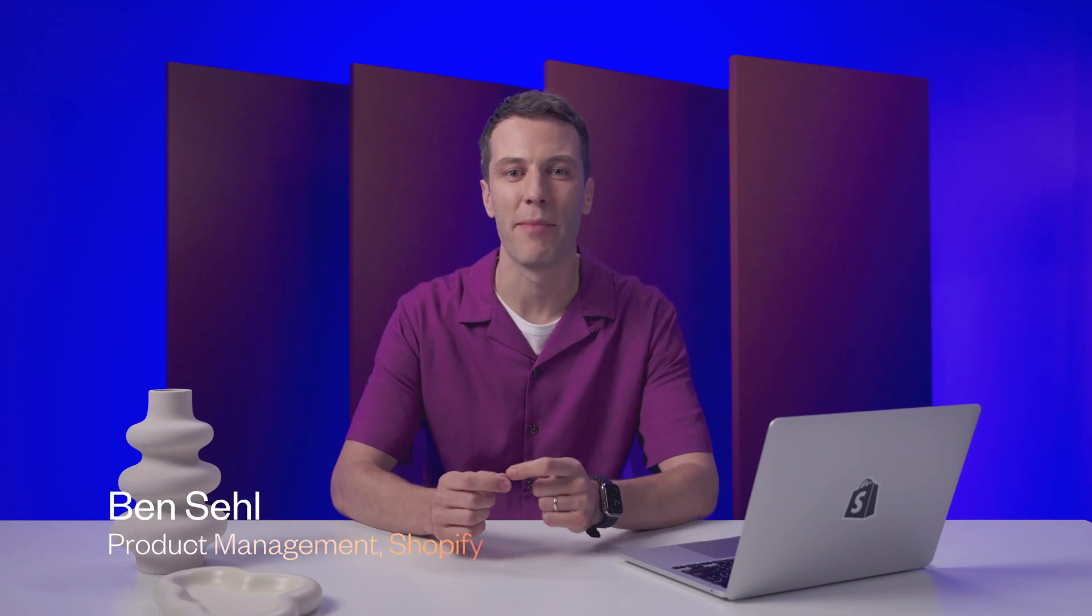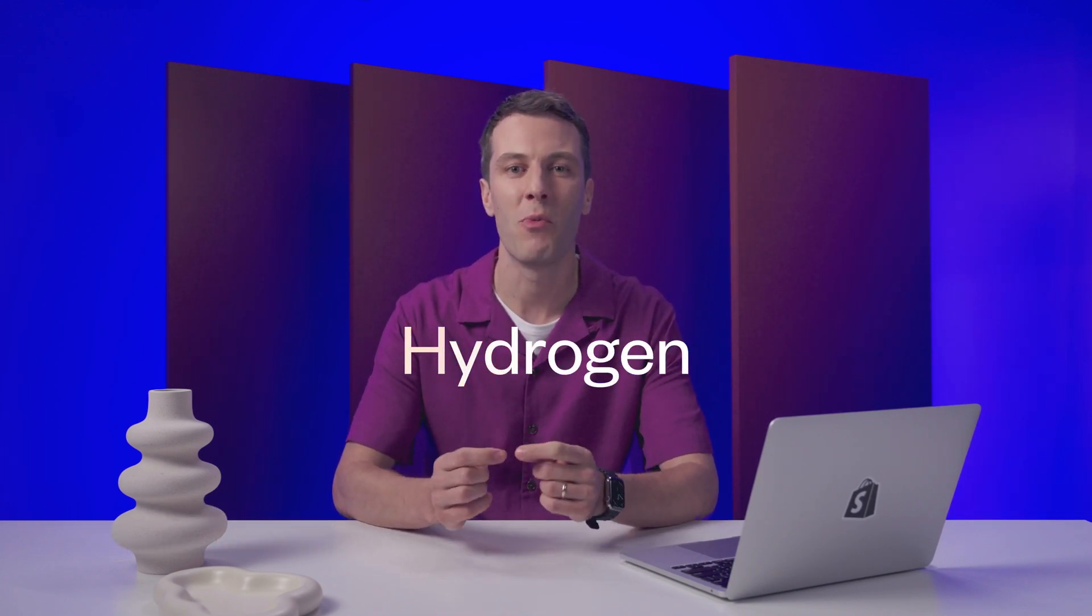Headless is all about building tailored and dynamic brand experiences. But with more in your control, you're also stuck spending a lot of time reinventing the wheel. With Hydrogen, we wanted to change that. Now, it's easier than ever to build blazing fast headless stores on Shopify.